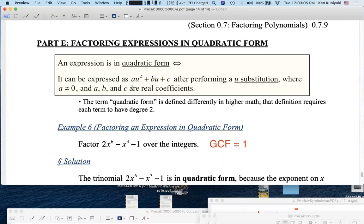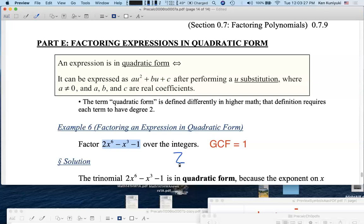Where a is a non-zero leading coefficient, and a, b, and c are all real coefficients. So for example, let's factor 2x⁶ - x³ - 1 over the integers — meaning I'm going to break this down such that all the coefficients are integers only. So no pi's or two-thirds.